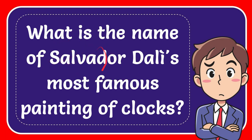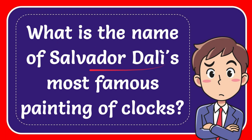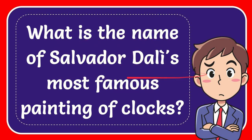In this video, I'm going to answer a question: What is the name of Salvador Dali's most famous painting of clocks?